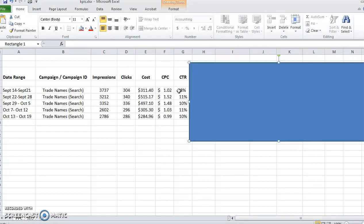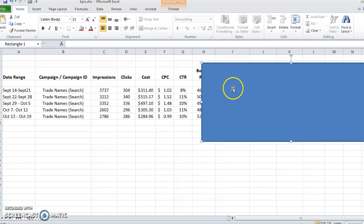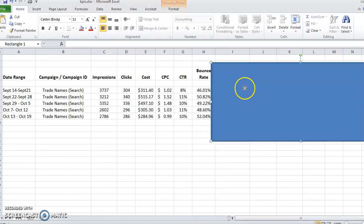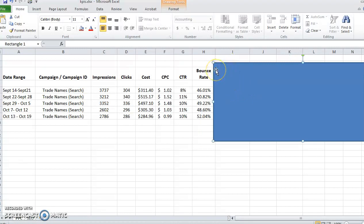Another metric I like to track is the bounce rate. So how many people are landing on my page after clicking the ad and then leaving right away. Again, this tells me how relevant my ads are and how relevant my audience is. If there's a really high bounce rate like 80-90%, that means the ads I'm showing them are interesting, but when they get to the page they're not seeing what they're expecting.